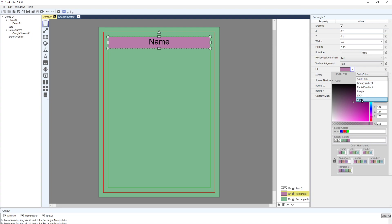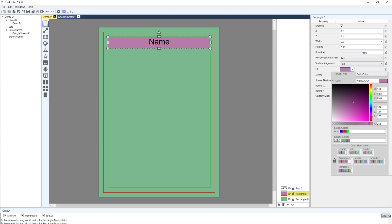There are multiple brush type options: linear gradient, radial gradient, image, SVG, and visual - besides solid color, those are all other types of brushes we could use. The solid color brush uses an HSV-based color picker, so you've got hue, saturation, and value, which are converted into RGB values. You also have alpha.